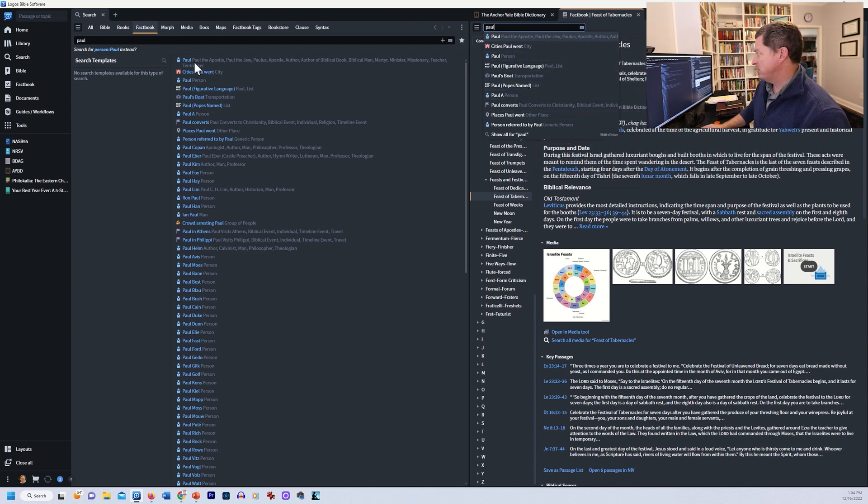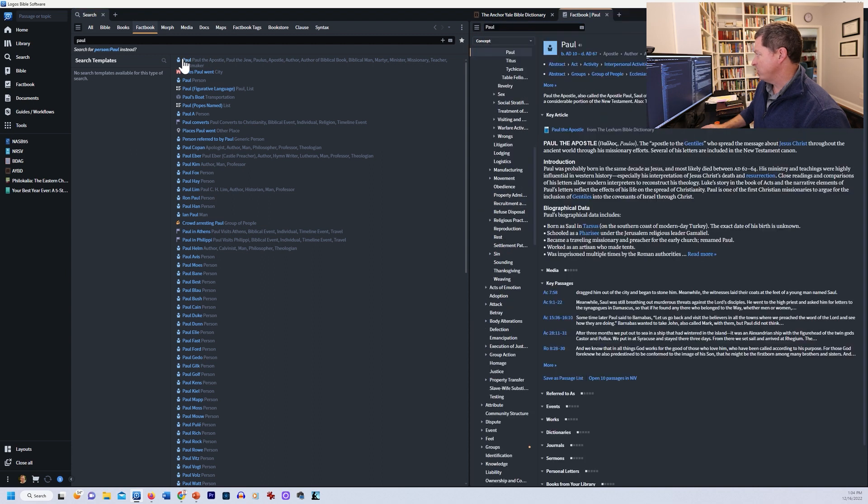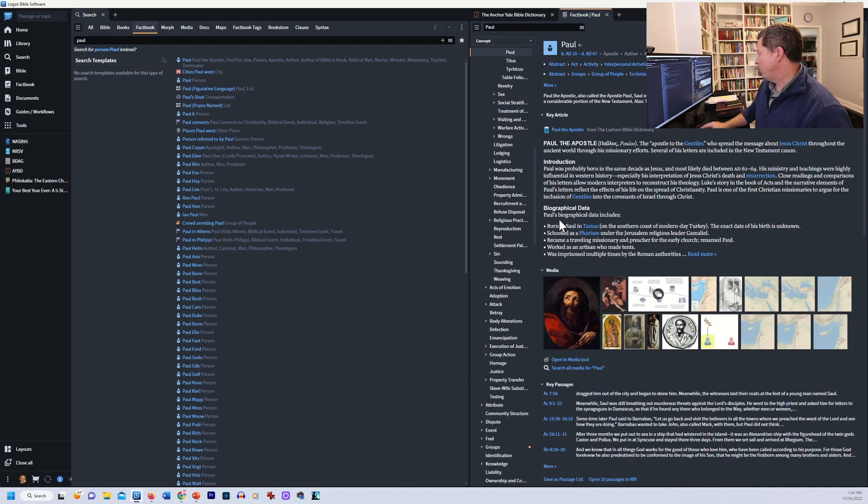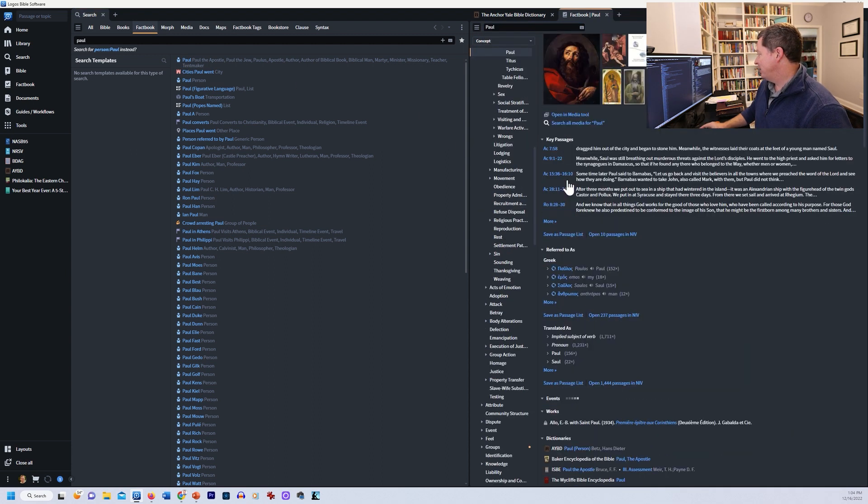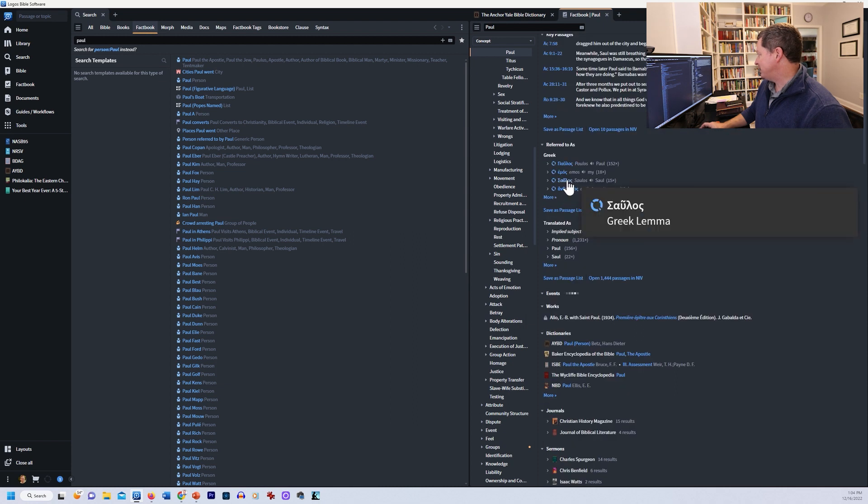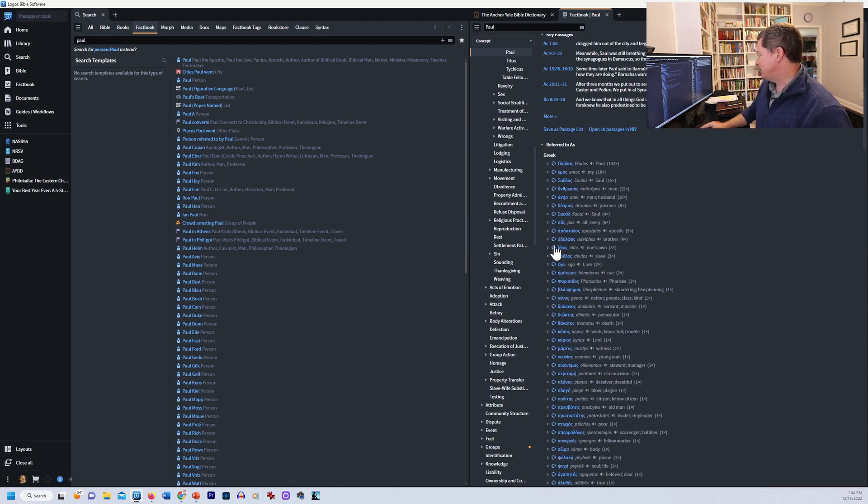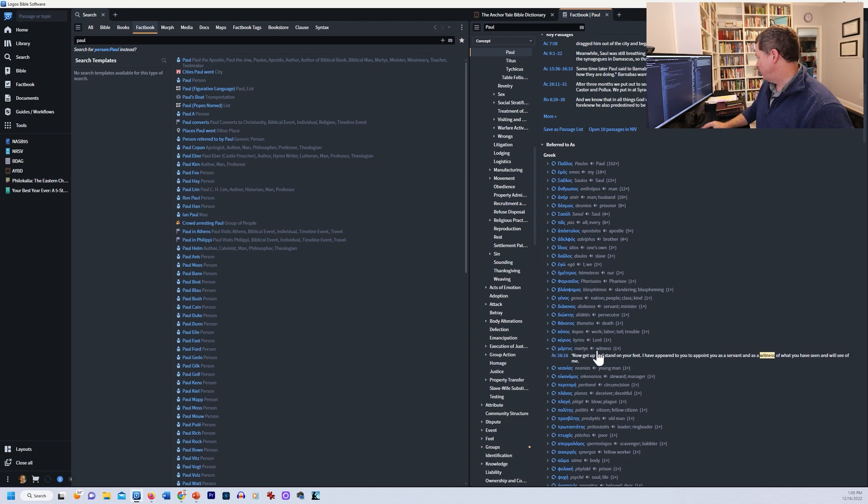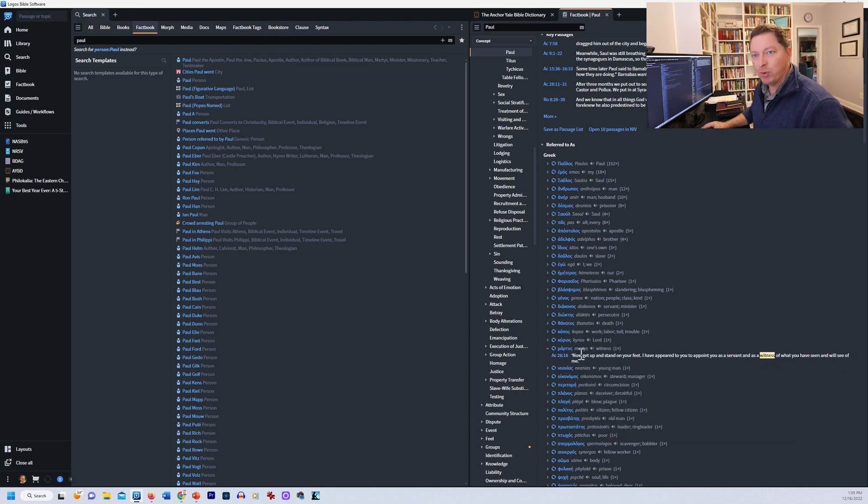And okay, I mean, let's go to Paul. I didn't show you this in the Factbook. But if you go to Paul and you get the dictionary articles, you even get things that Paul was referred to as, even pronouns. I mean, he was referred to as a witness here one time. You know, we can look that up. And Acts 26:16, that's incredible.